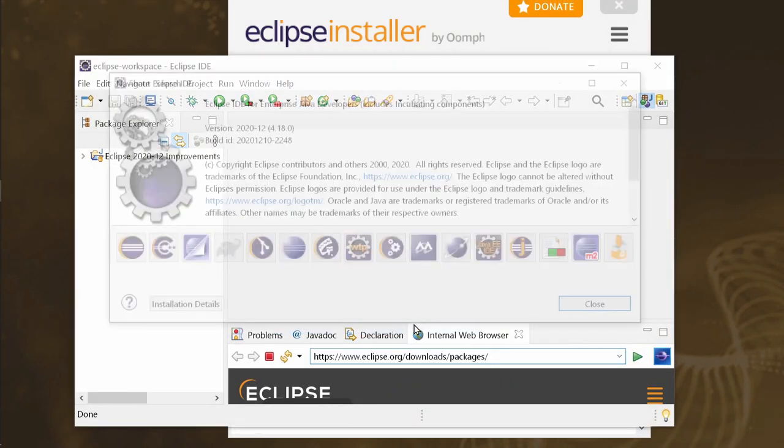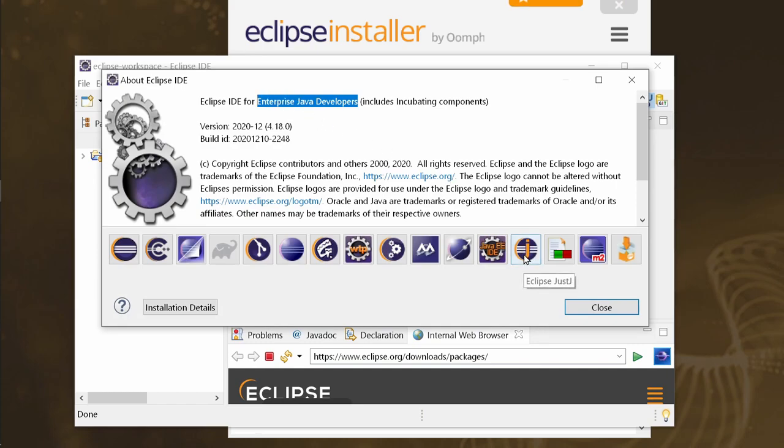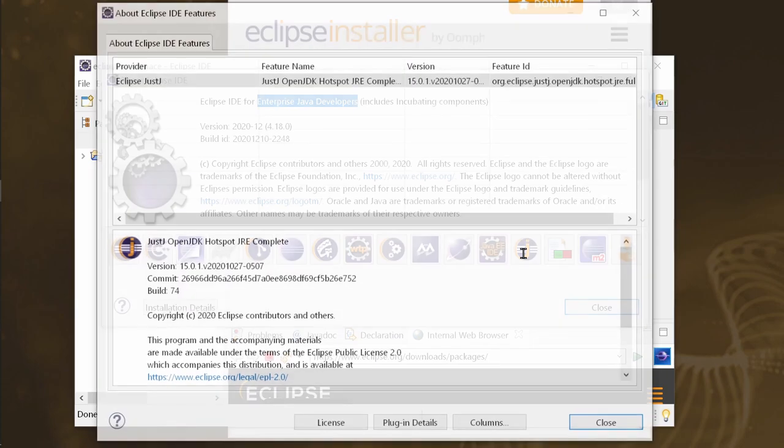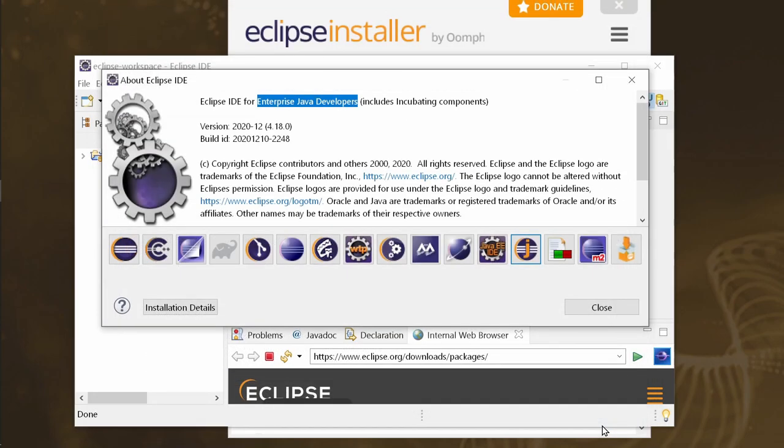The Eclipse IDE for Java developers and the Eclipse IDE for Enterprise Java developers are shipped with an embedded Java 15. No need to have Java installed on your system for running Eclipse and for coding in Java 15 or lower anymore.